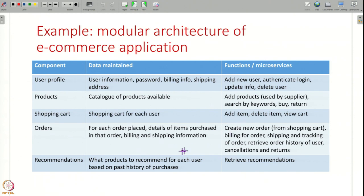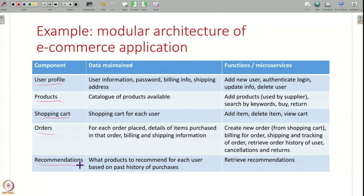In this slide I've shown you one example of how you can modularize an e-commerce application. Note that this is not the only way — real life systems are more complex and there are many different ways of modularizing. But this is one example that makes sense. You can decide to have components for the user profile, for the products, for the shopping cart, for orders, and for recommendations — different components managing different functionality.